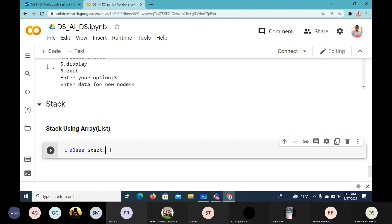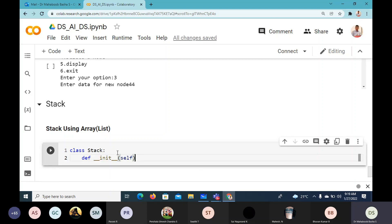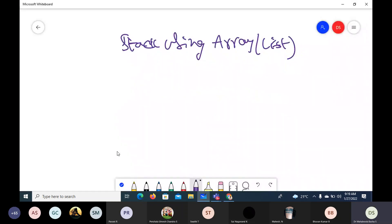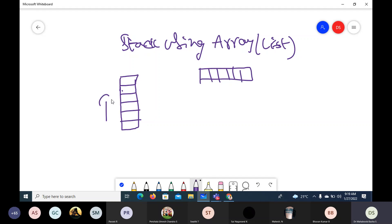I'll define a class called Stack with a constructor. Normally when it is an array, we take an array like this. A stack is generally represented this way — even though we take an array, it is better to represent the stack growing in this direction. So this is index zero, one, two, three, four, five.